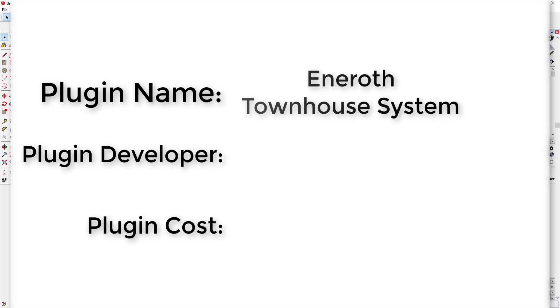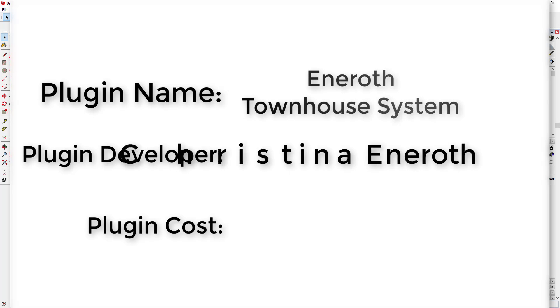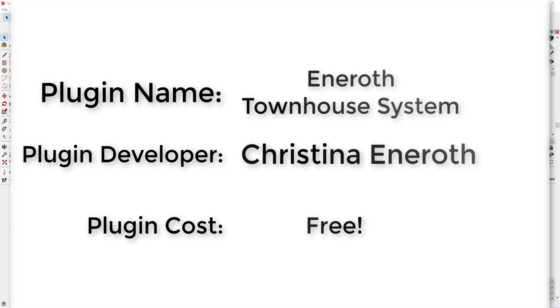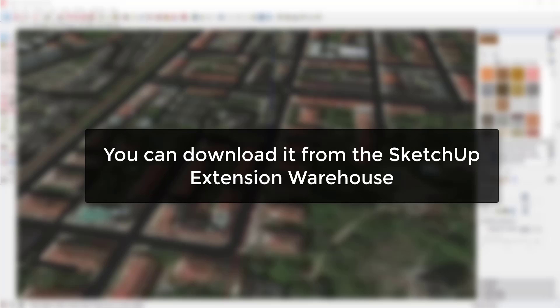Plugin name, Inneroth Townhouse System. Plugin developer, Christina Inneroth. Plugin cost, it's free. Where can you get it? You can download it from the Sketchup Extension Warehouse.